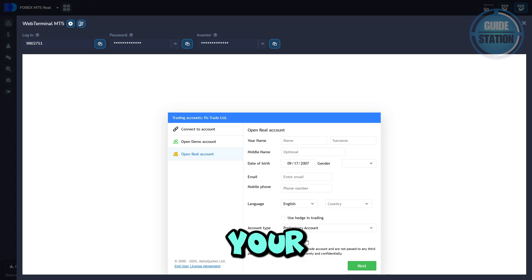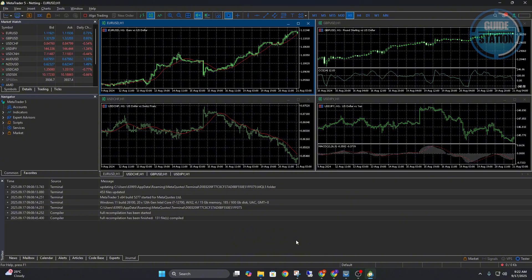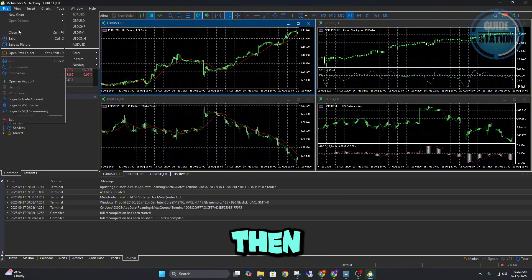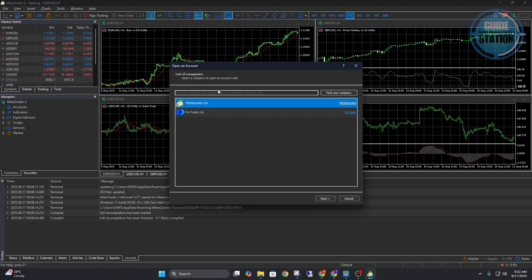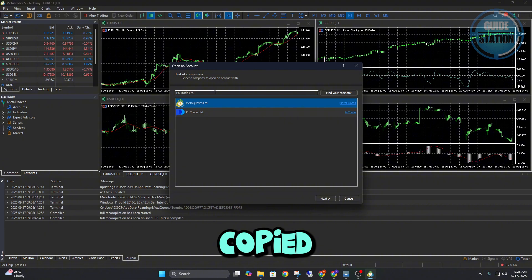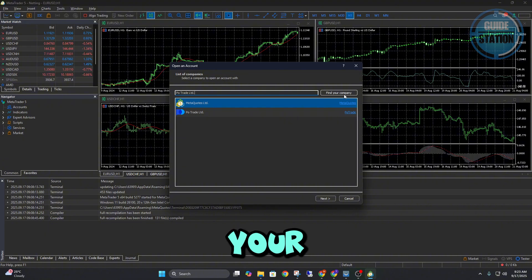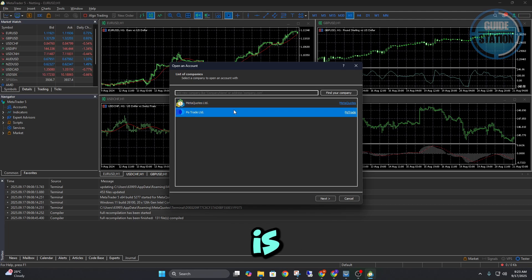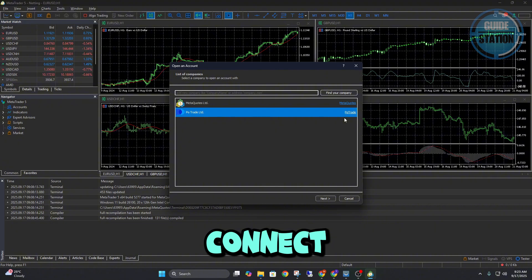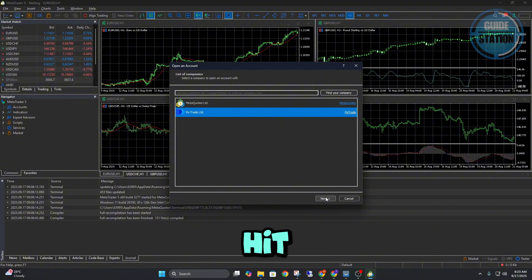Now, open up your MetaTrader 5 platform. From here, go to file, then open an account. From here, paste the broker information you copied earlier and click find your company. In my case, I already did that, so this is the one that I pasted. Just choose connect, hit next.